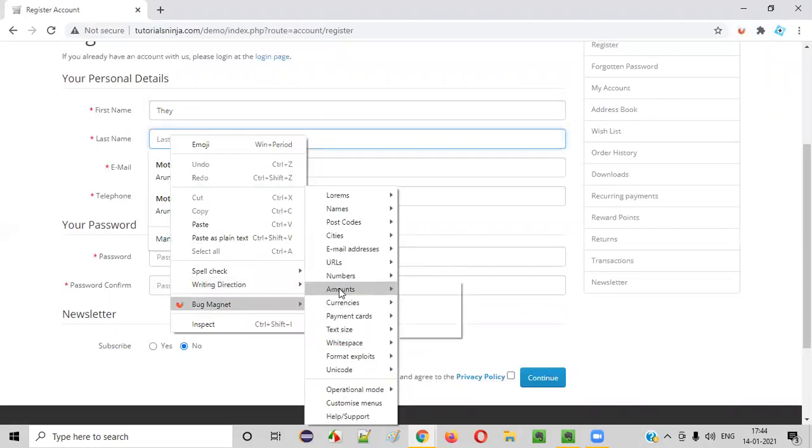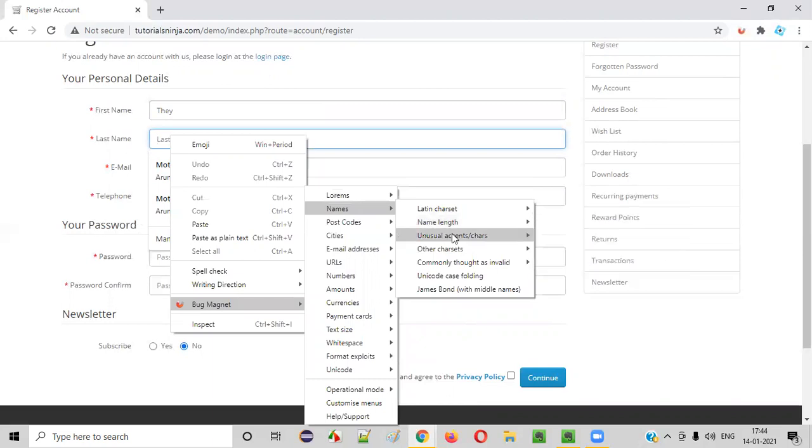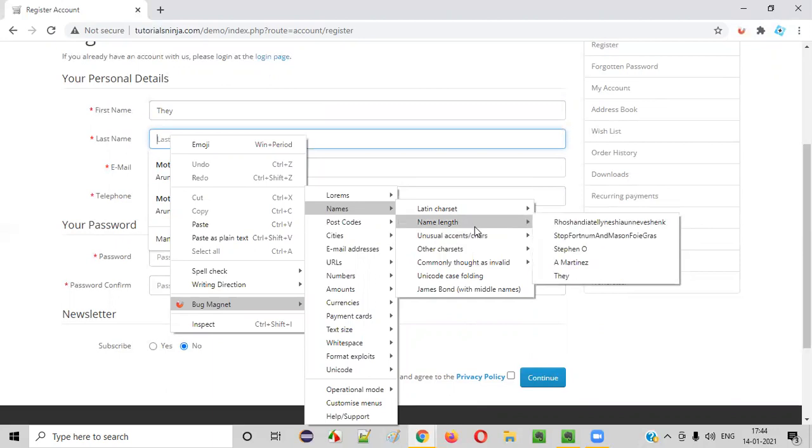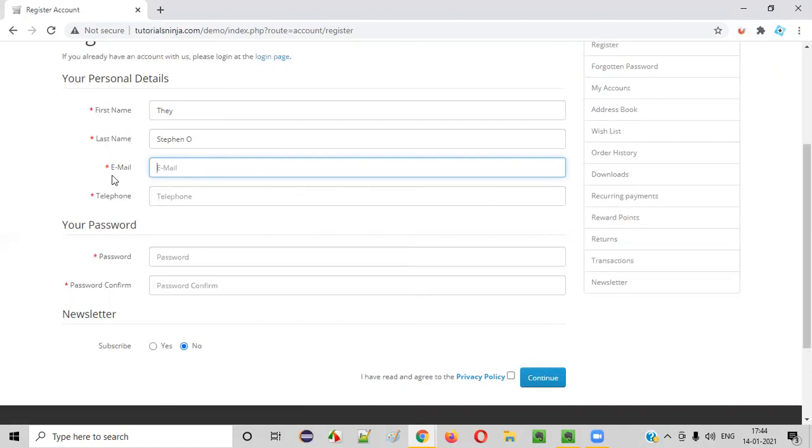Right-click again, Bug Magnet. Here, I want to enter some name. If you want to select some name like this, done. Some test data I'm able to enter. I am not entering it manually. So Bug Magnet is helping me with different sorts of sample test data, valid or invalid.